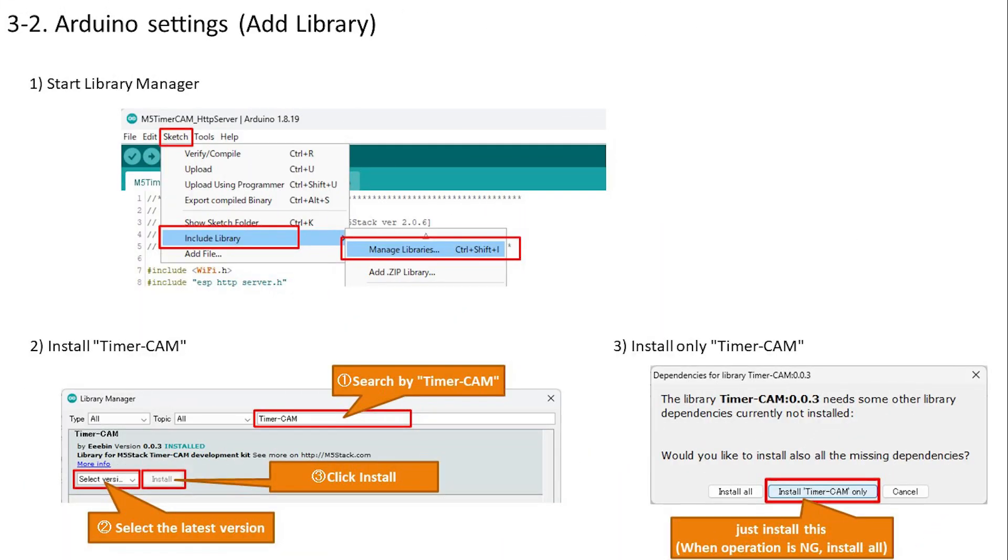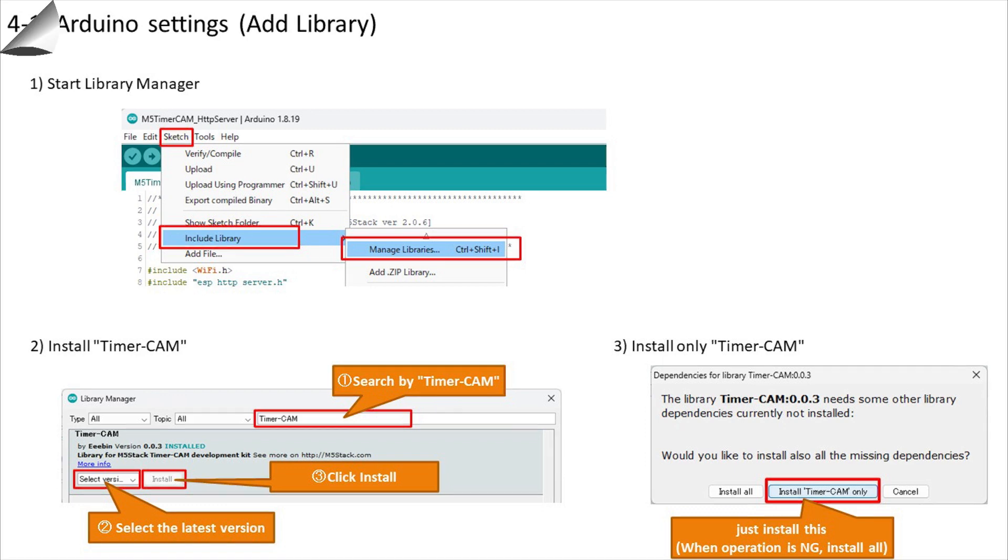Now add the library. Start the library manager first. Once launched, type timer cam as you can see here. Next, select the same library as here in the displayed library and install the latest version. You will be asked if you want to install all related libraries, but this time, select only this and install it. Once the installation is complete, you are now ready to use the Arduino IDE.